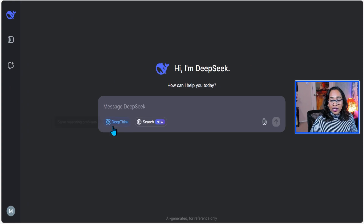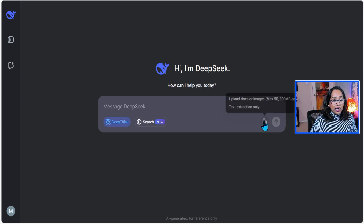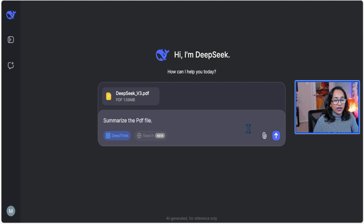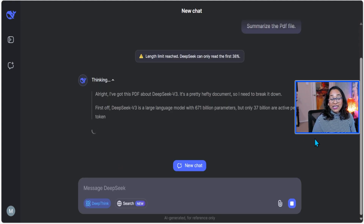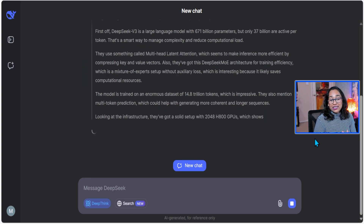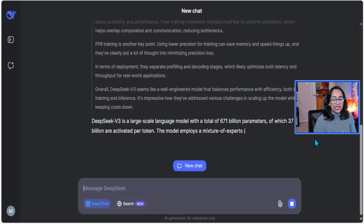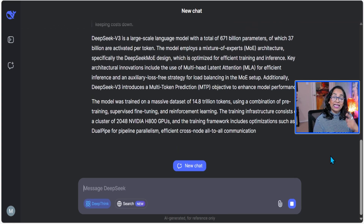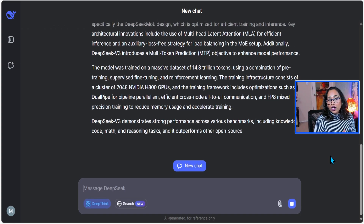Let me start a new chat, enable deep thinking, and upload the DeepSeek V3 paper. I typed 'Summarize the PDF file' and clicked Go. It returned a message that the length limit has been reached — DeepSeek can only read the first 38% of the document. So it's reading and summarizing what it can. My understanding is it can read PDF and Excel documents to summarize those files for us.